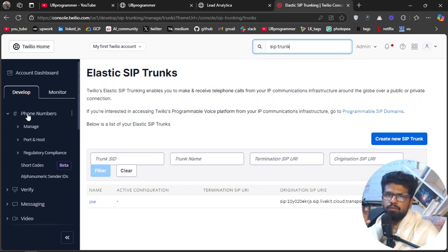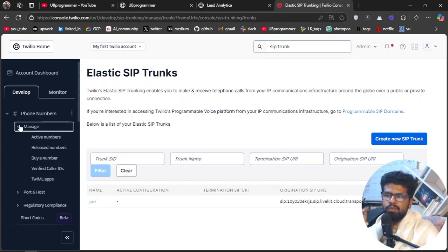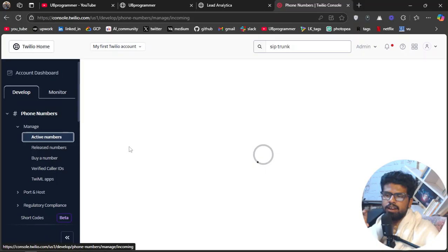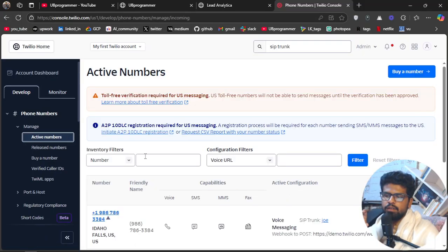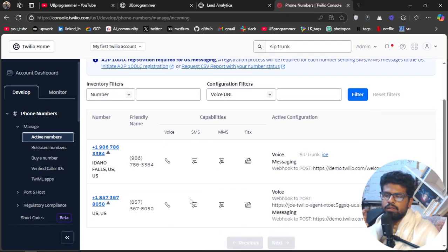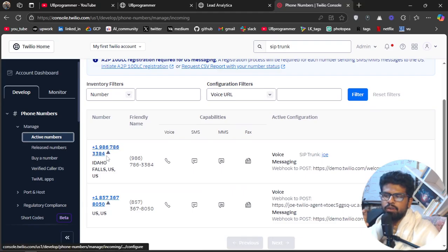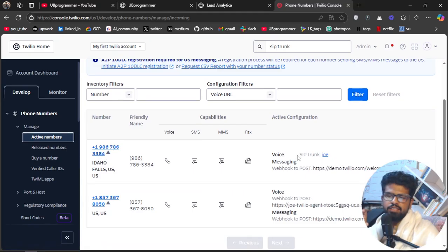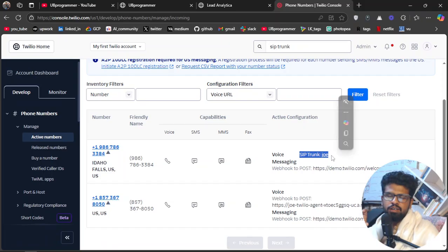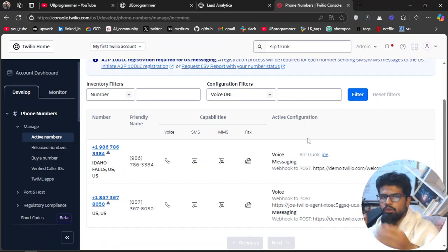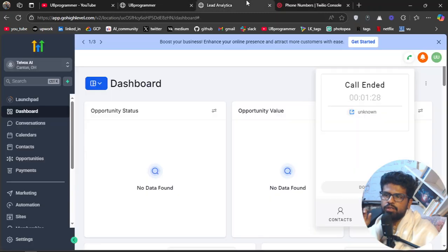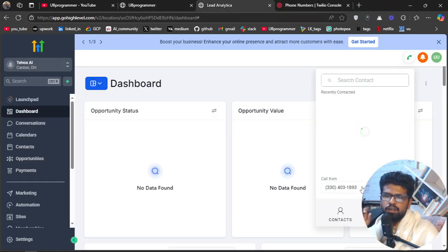So yes, the name is Joe or whatever you want to name it. And this is my SIP trunk which then I can configure to my phone numbers. And if you see my active phone numbers, now this was the phone number I was talking to, right? And the SIP trunk here is Joe. You have to now connect the pieces.